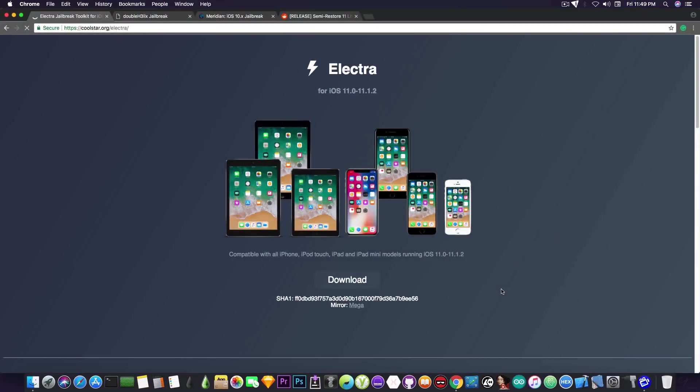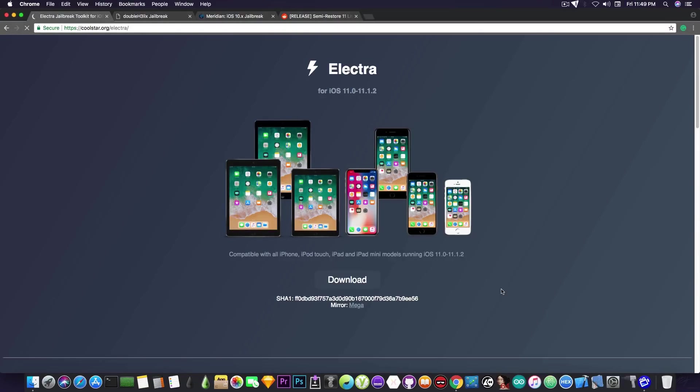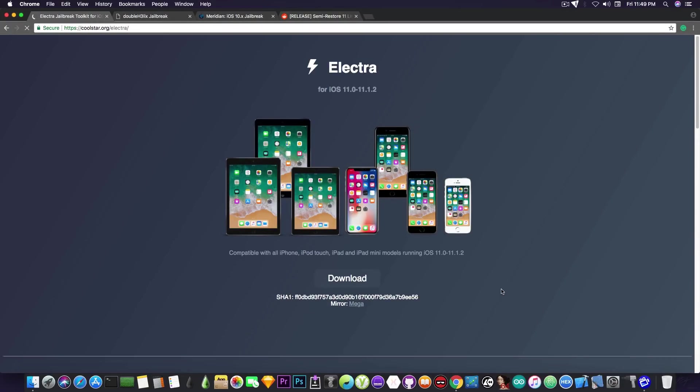I'm going to start with the Electra jailbreak that received a new version. For those of you who are new to this channel, the Electra jailbreak is a jailbreak for iOS 11.0 up to iOS 11.1.2 and is compatible with all iPhone, iPod Touch, iPad, and iPad mini models running iOS 11.0 to 11.1.2.